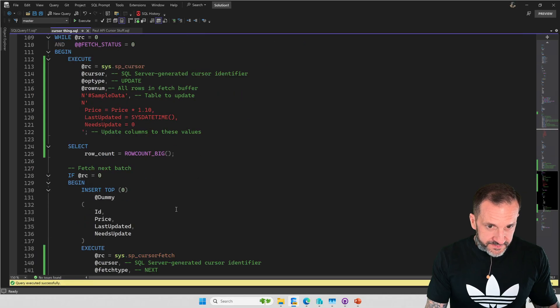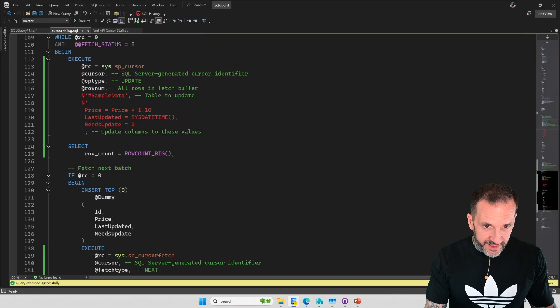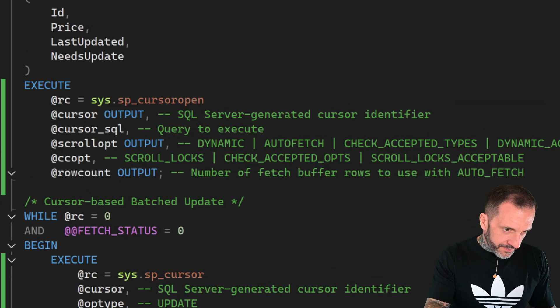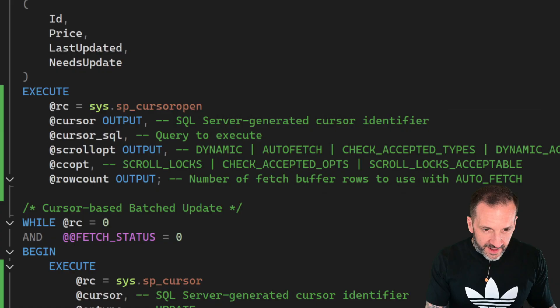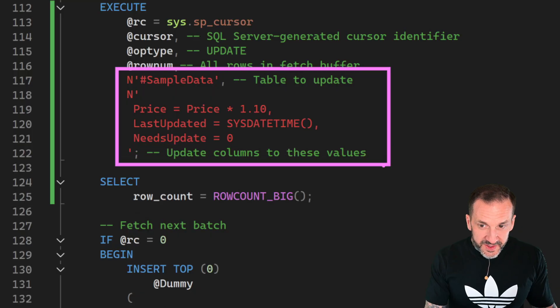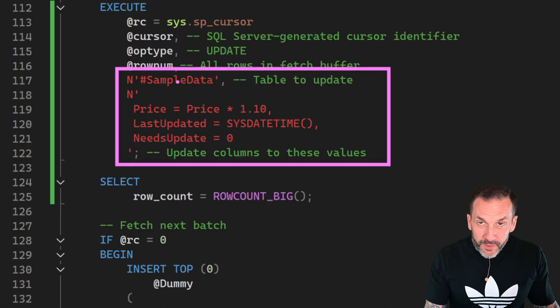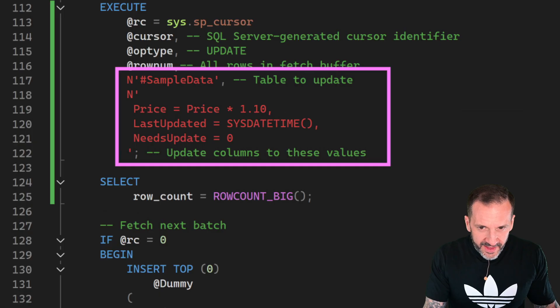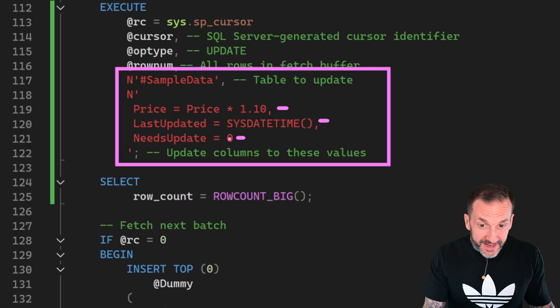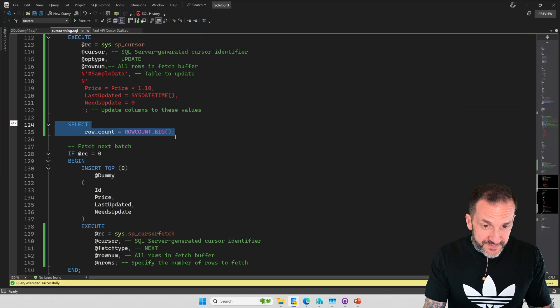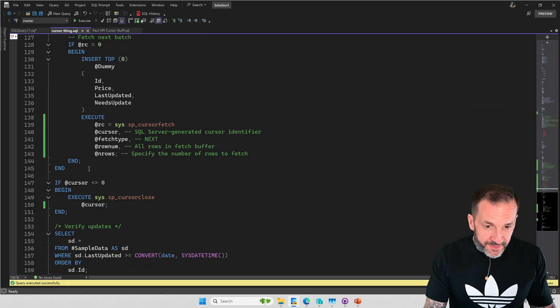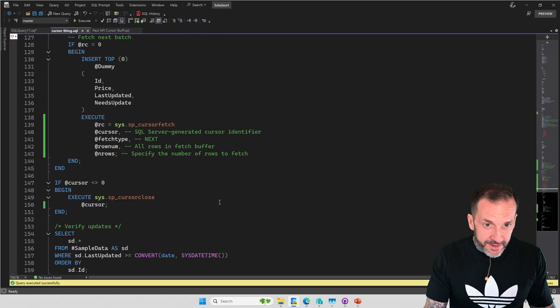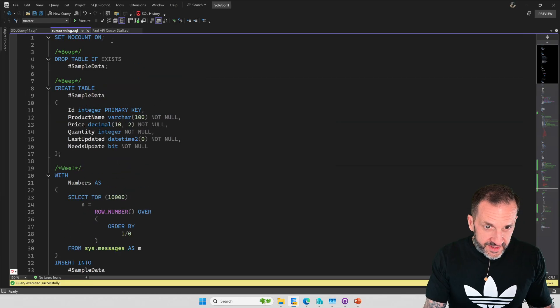On each trip through the cursor, I'm going to select a row count so you can see that 1,000 rows come out of a thing. I'm going to put this on GitHub. This is what does the update in here. This is so bizarre, so weird. I have to tell it which table to update. I guess technically I can put an empty string in here because there's only one table, but whatever. And then here's what I'm doing. I'm setting the price times 1.10, I'm setting last updated to sysdate time, and I am setting needs update to zero. Then I'm going to show you via the row count big function how many rows I do at a time. We're going to fetch the next batch and do all this stuff. And then at the very end, I am going to verify that the updates ran.